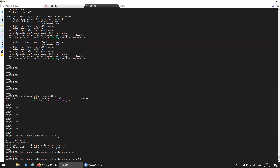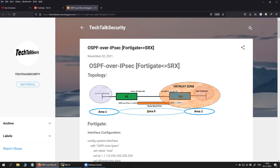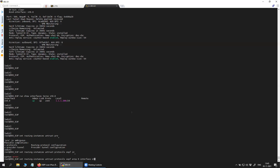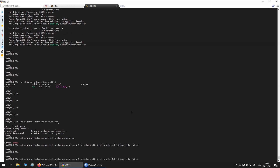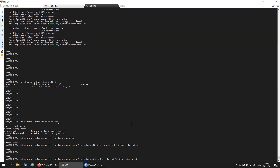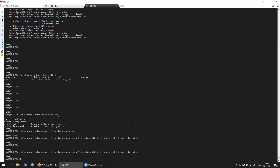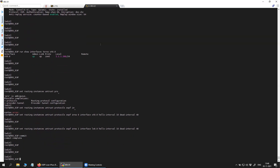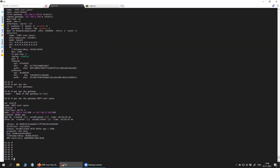I'm creating area 0 as per the diagram and putting interface st0.0 into it, with hello interval 10 and dead interval 40 seconds. Then I'll create one more area, which is area 2 as per the diagram, and put loopback 0.0 into area 2. The configuration is now complete on the SRX as well.